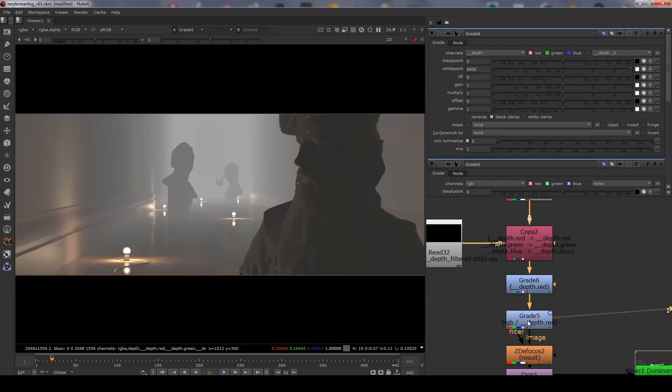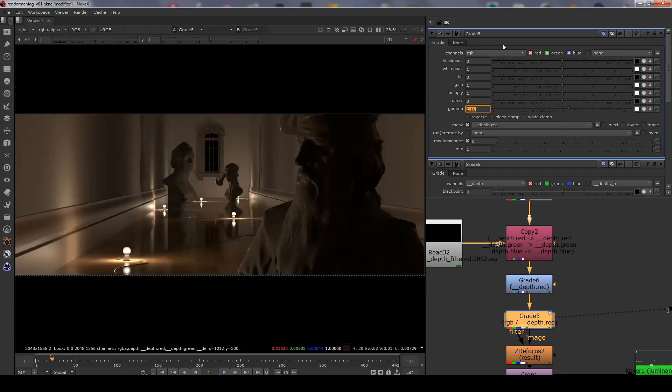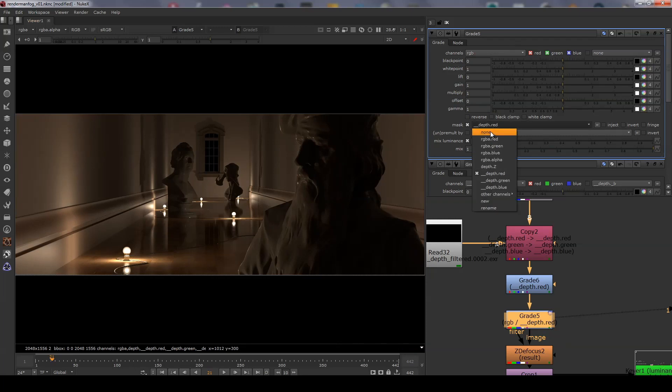Moving on to the next grade node which is doing the bulk of the effect. I'll reset the values so we're starting from scratch. I'm using the depth red channel here to adjust the atmosphere.